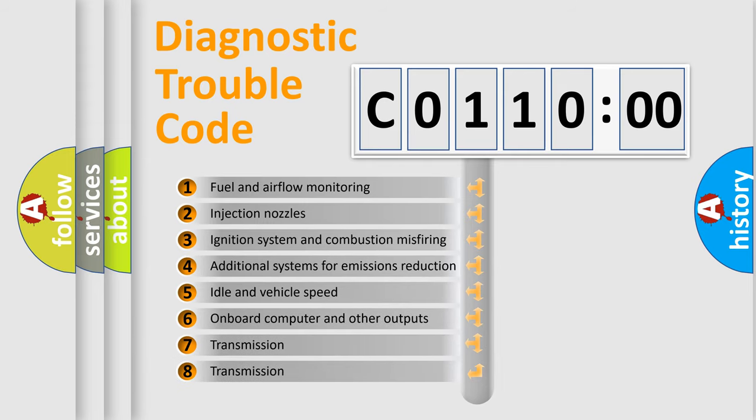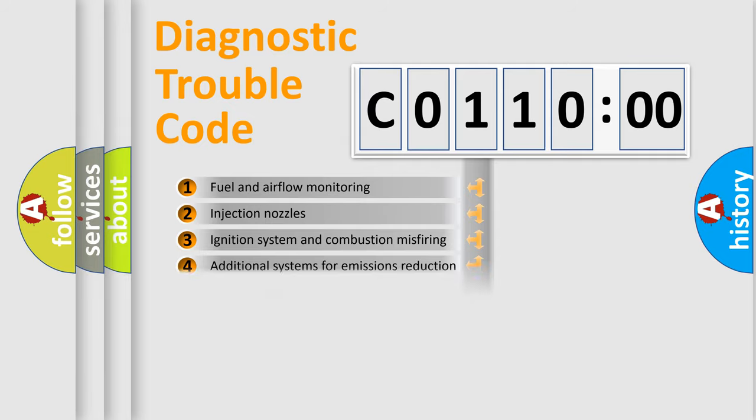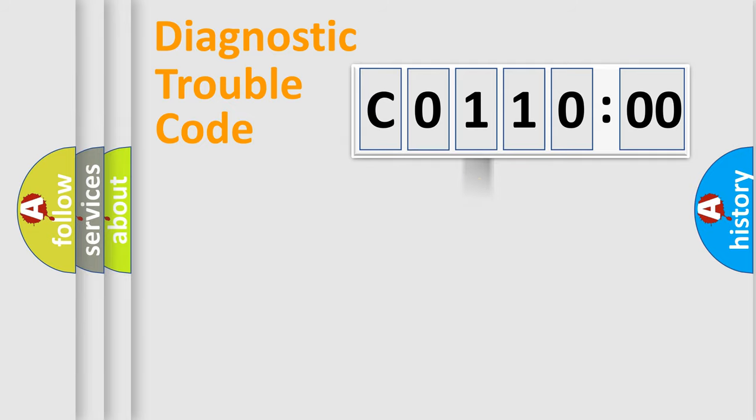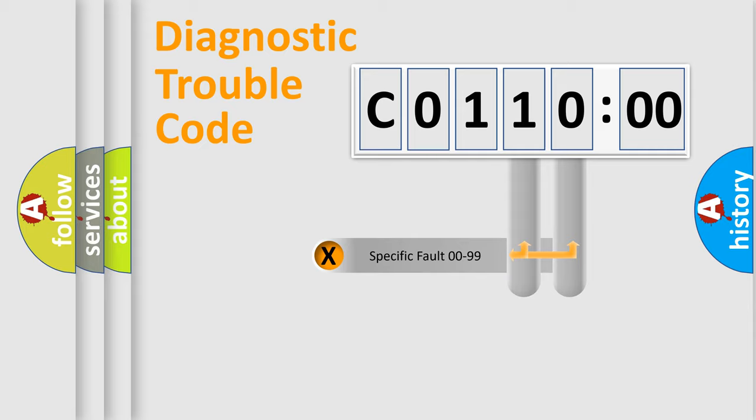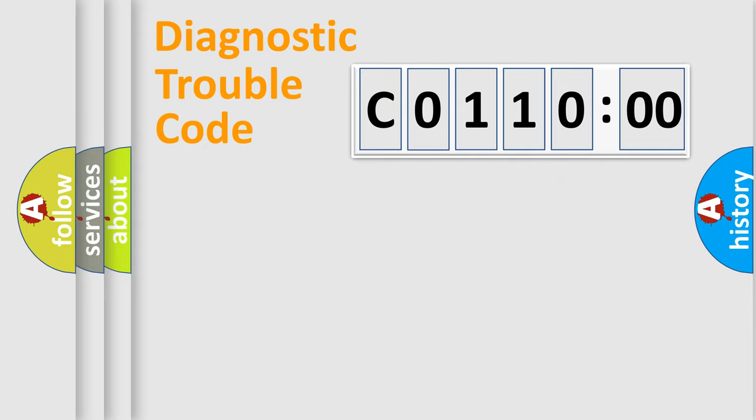The third character specifies a subset of errors. The distribution shown is valid only for the standardized DTC code. Only the last two characters define the specific fault of the group.